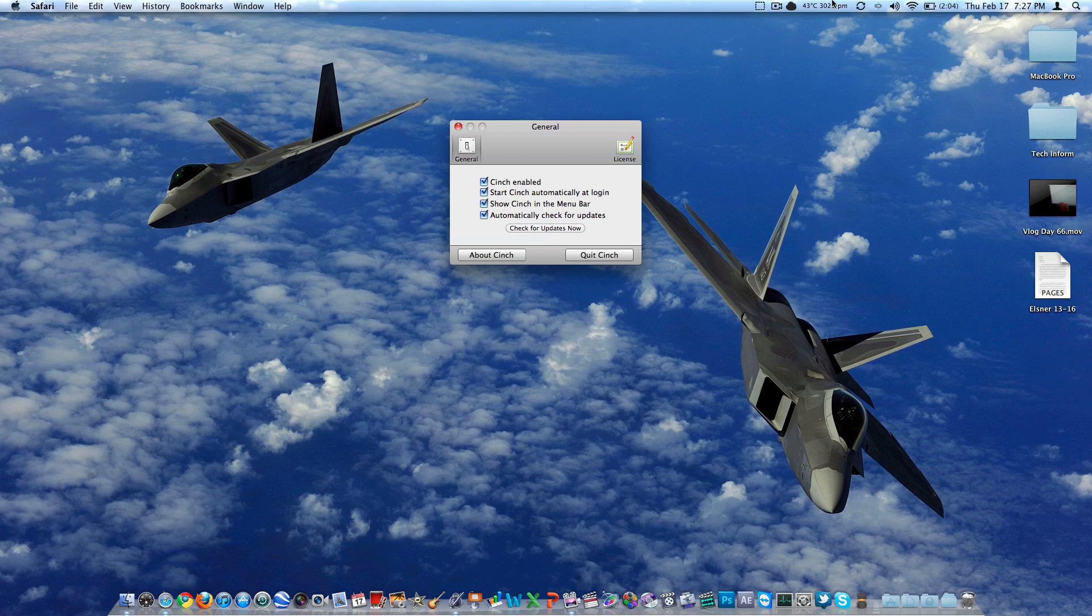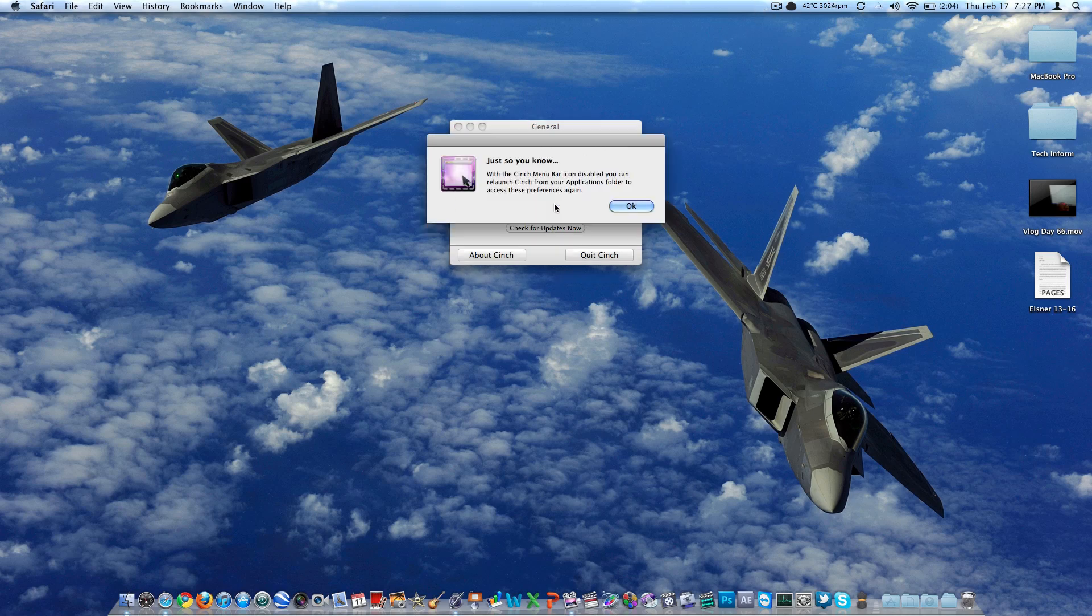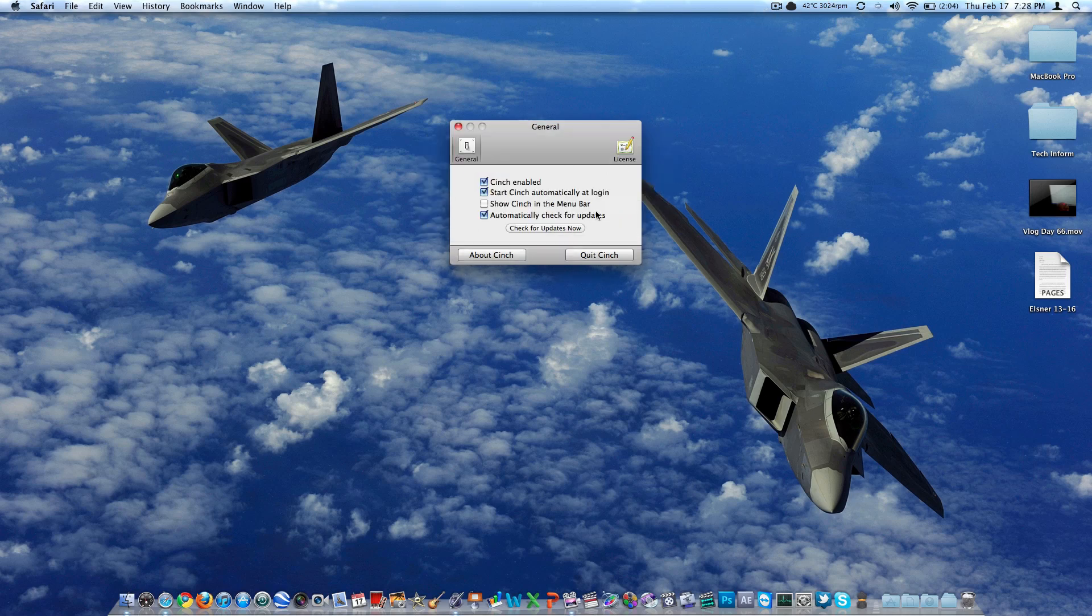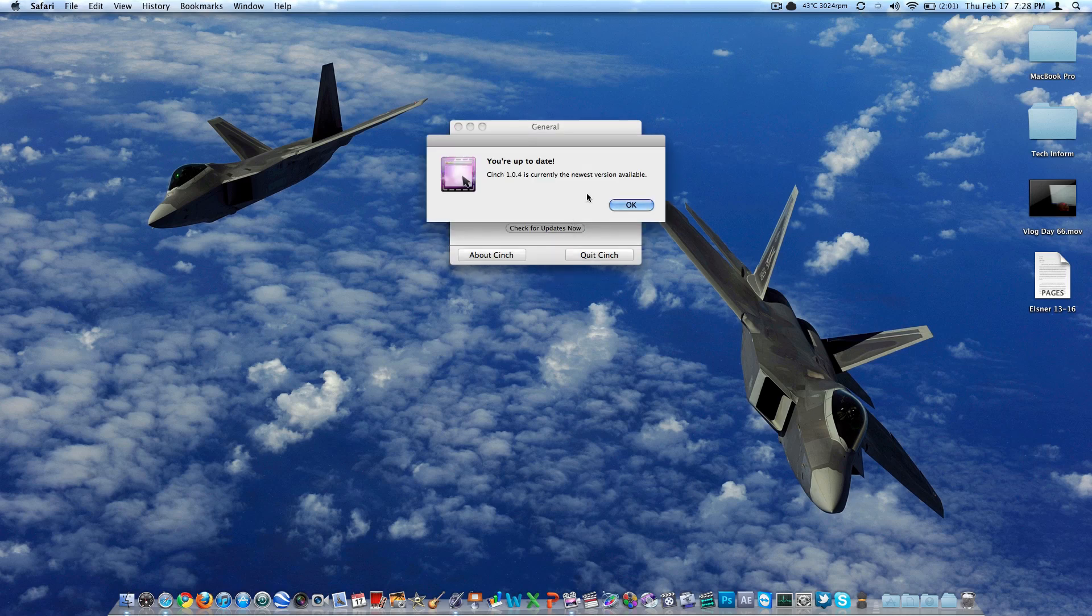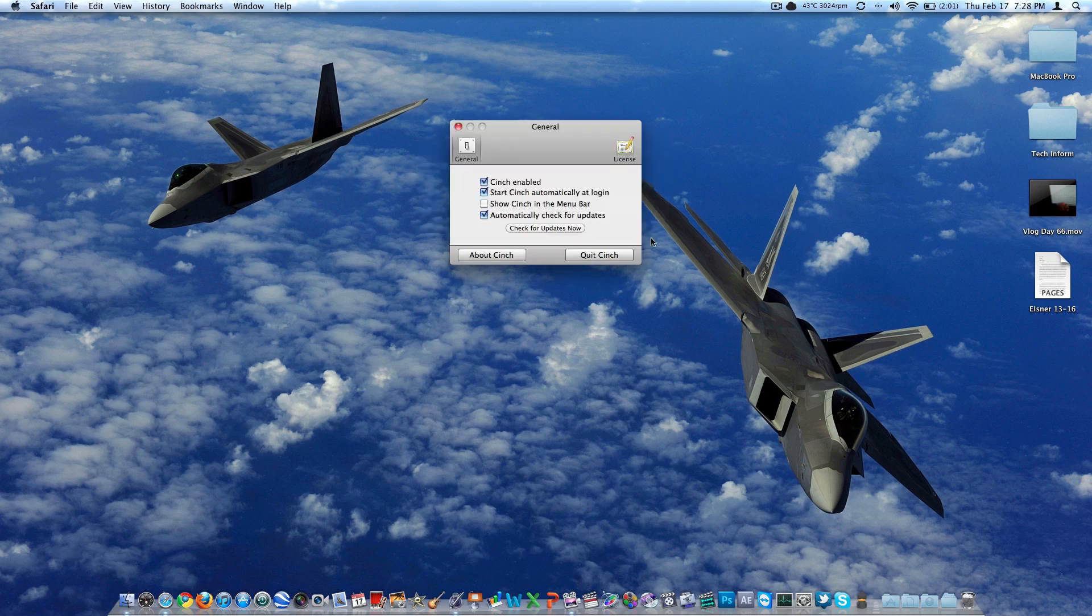You can have it show an icon up here to let you know when it's running, but since I always have it running, I don't need that. And then you've got automatically check for updates, which is nice. I'll check for updates now. 1.04 is the latest version. So there it is. You get your license over here. You actually download the basic file, and then you plug in your license key. I think they just email it to you. Real quick, real easy.